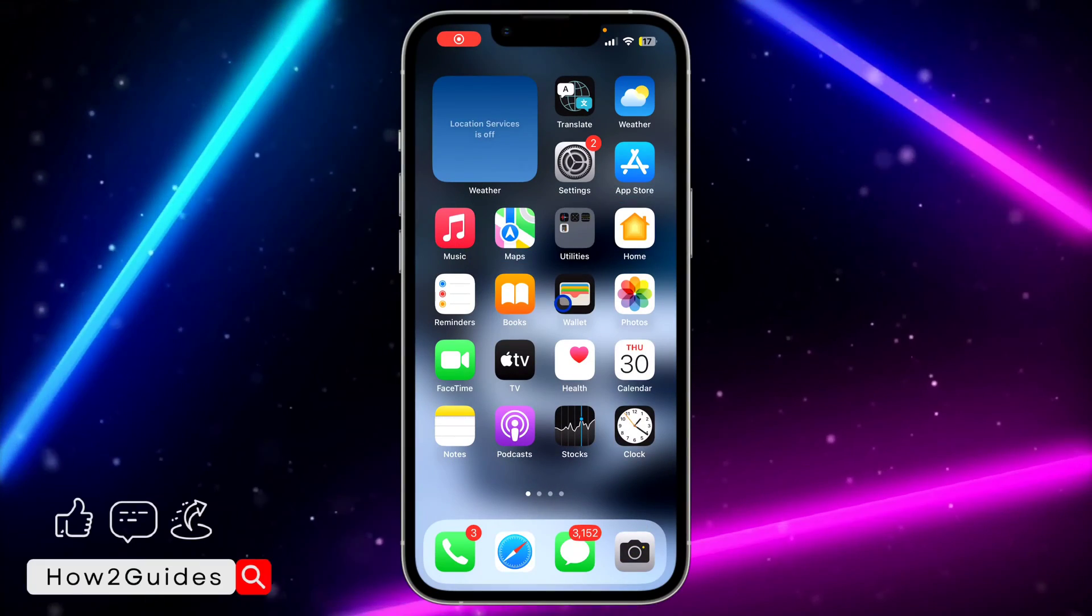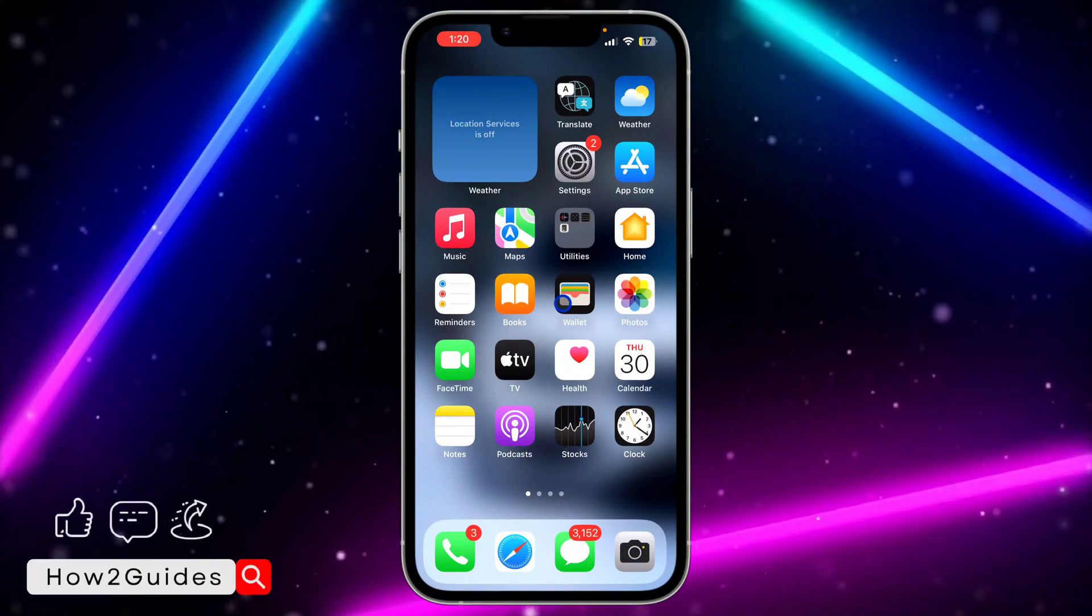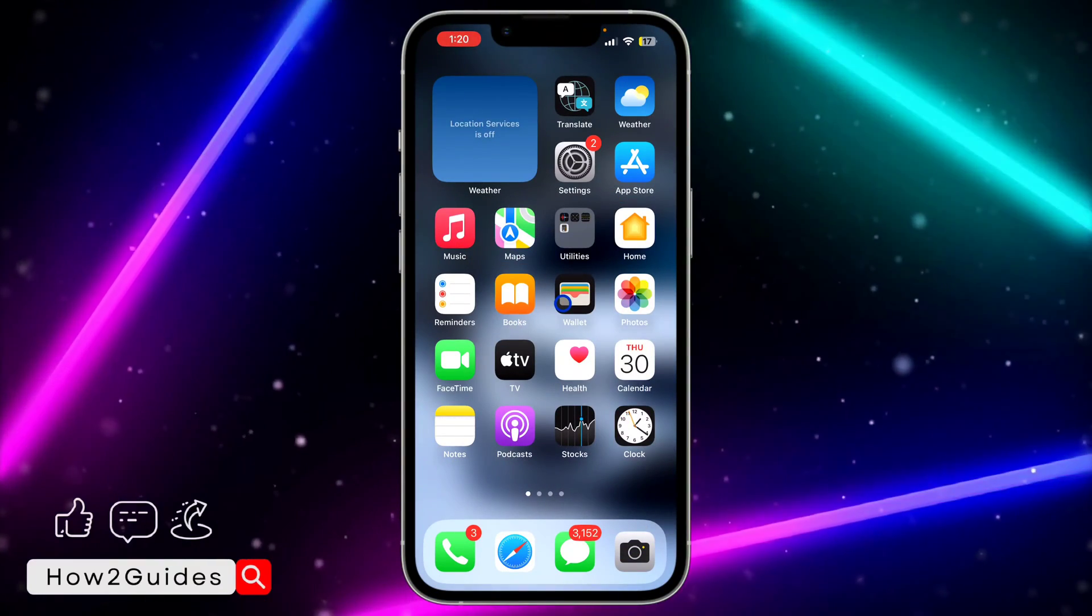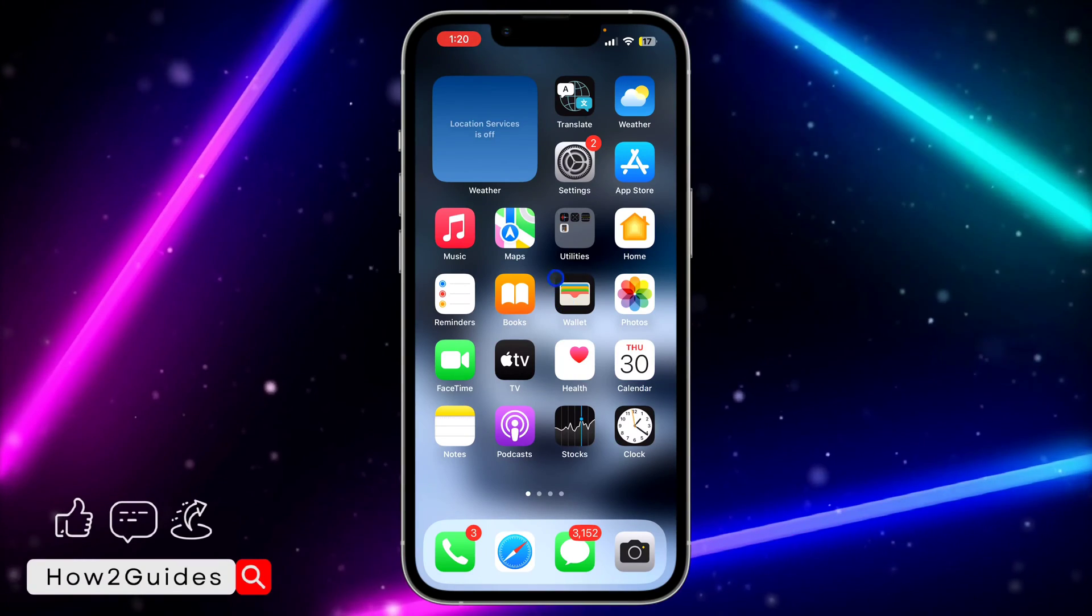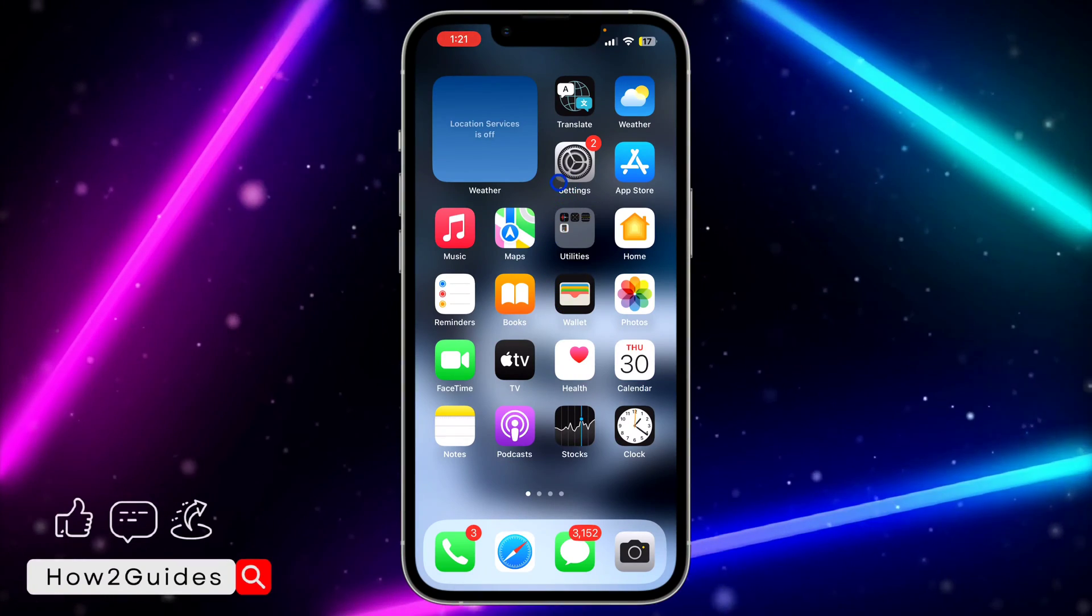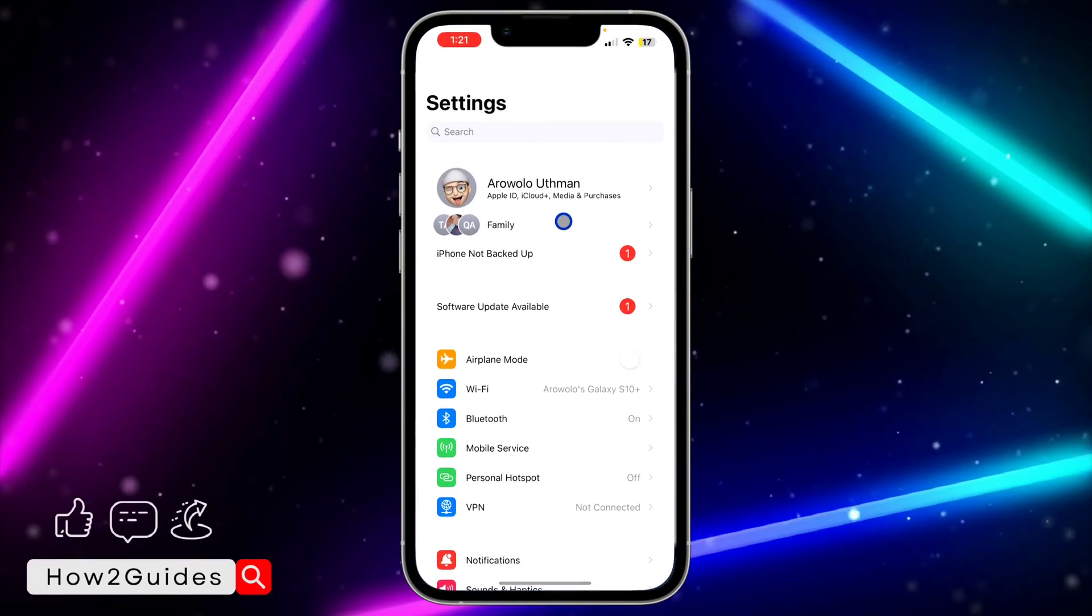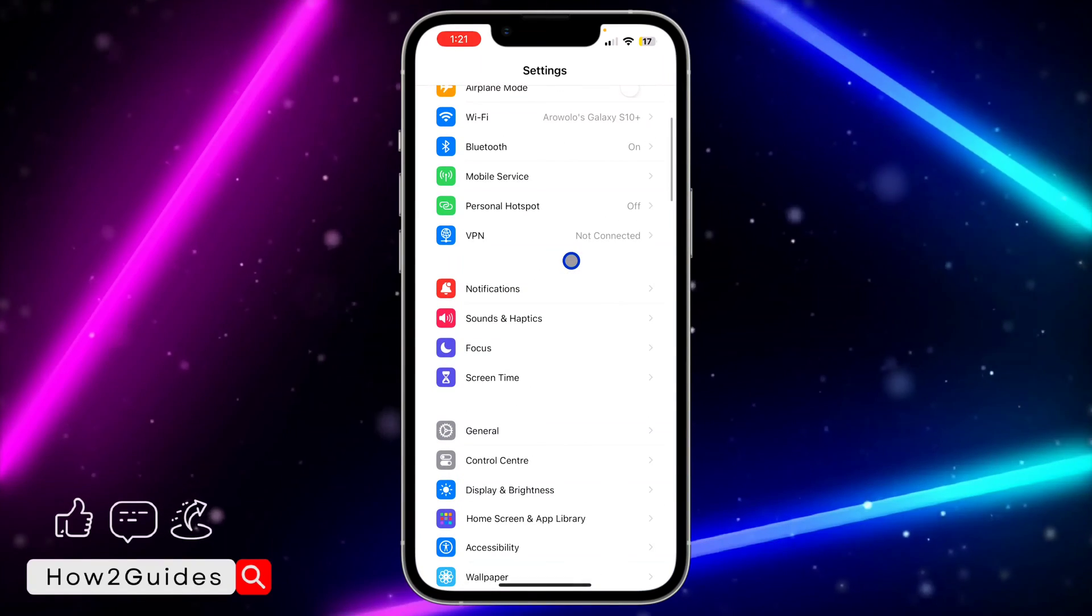Hey guys, so in today's video I'm going to show you how to fix auto lock grayed out on iPhone. If you try to change the settings of your iPhone auto lock and it's grayed out, let me show you how to do that.